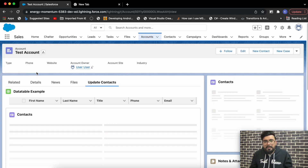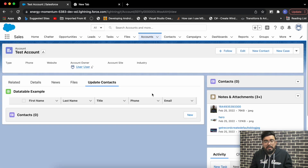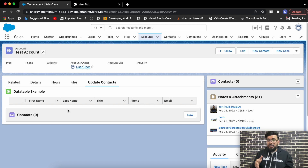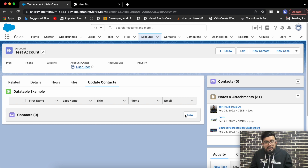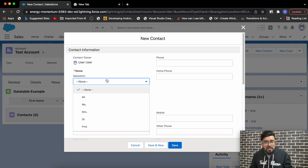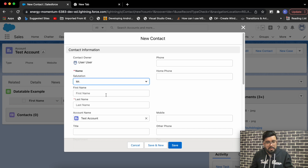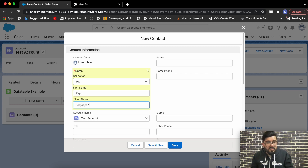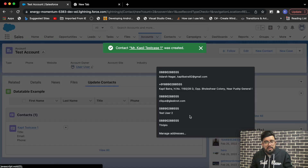Let me share the example. This is my account record, and in it I have created a data table. On the right side I also have the related list of contacts. In this data table we'll have a few contacts with inline editing functionality, and using that inline editing we'll be trying to update the first name or last name of the contact record. Let's create some new contacts first for testing — I'll be creating two contacts.